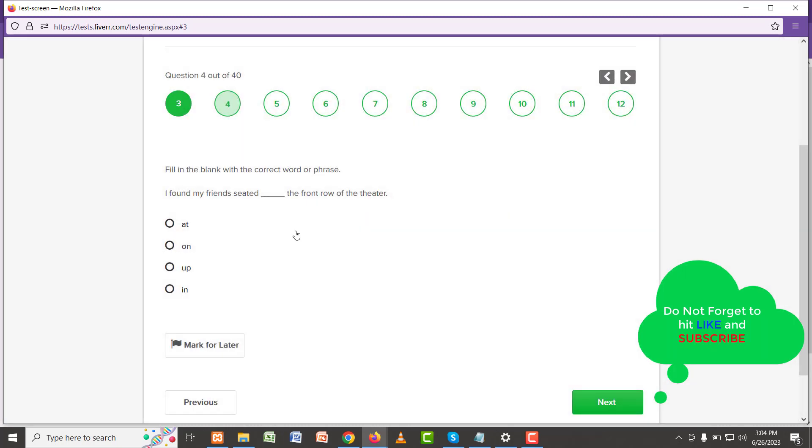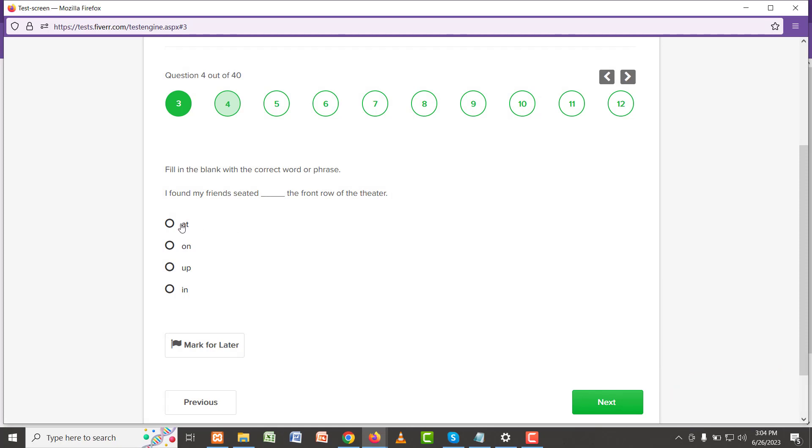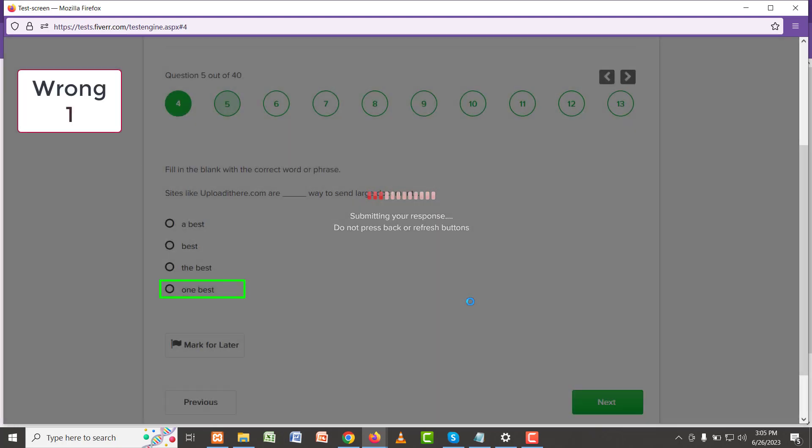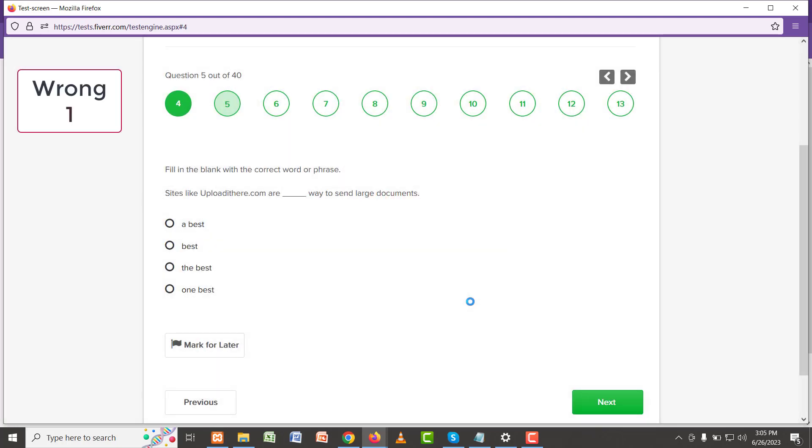Question number four is: I found my friends seated in the front row of the theater. Both 'at' and 'in' could work here because it's a location. Between the two, I'll choose 'at'. Okay, sites like upload.com are one of the best ways to send large documents. 'Best' is everywhere, so 'the' comes before 'best'.